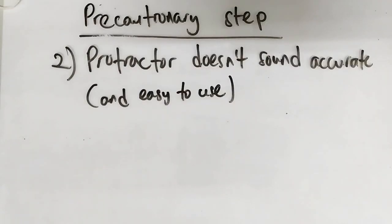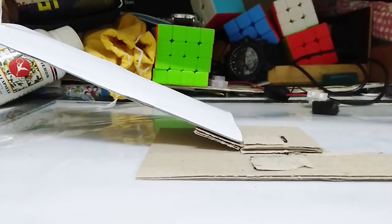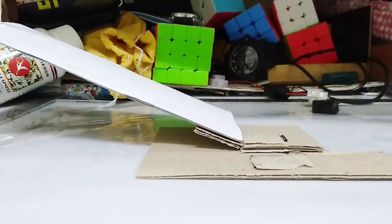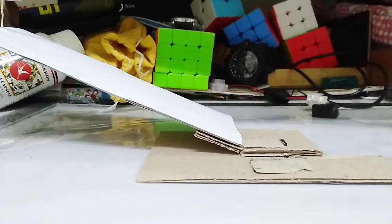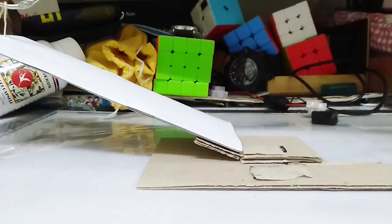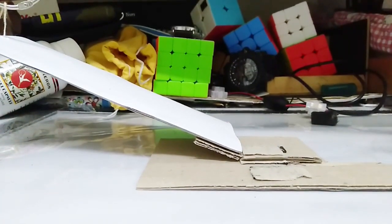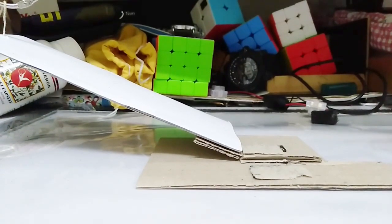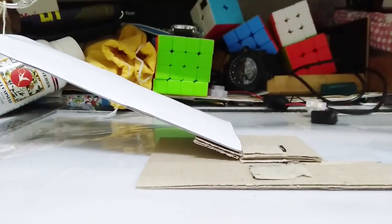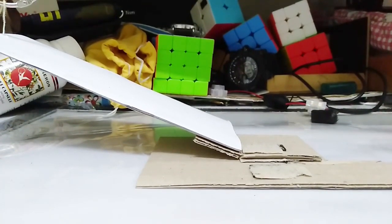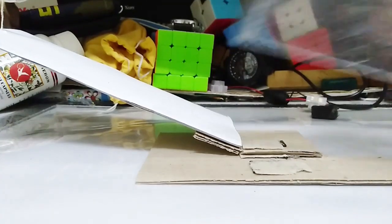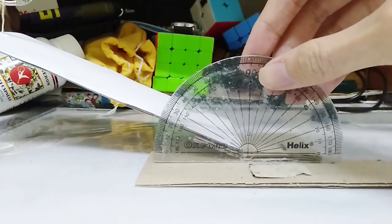And protractor is not very accurate for this purpose. So... Alright, it's me again while editing the video. So I actually don't mean that the protractor is not accurate itself. But rather, I mean the setup itself is fairly inaccurate.